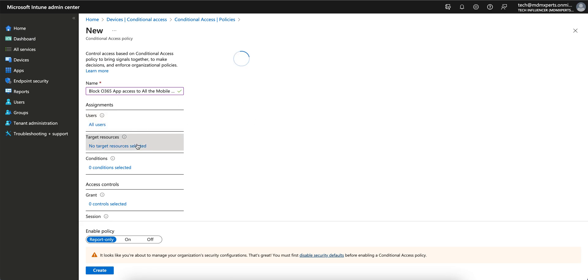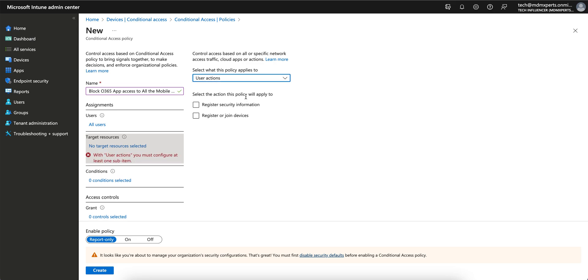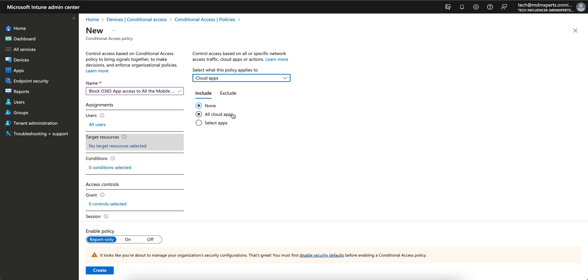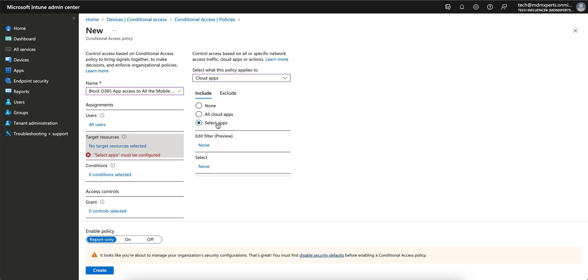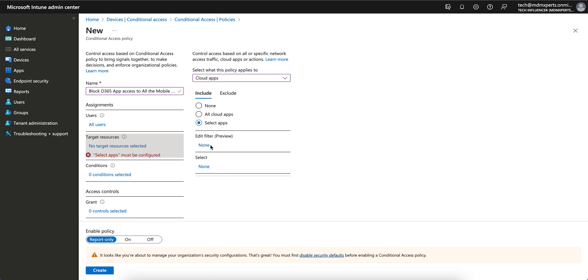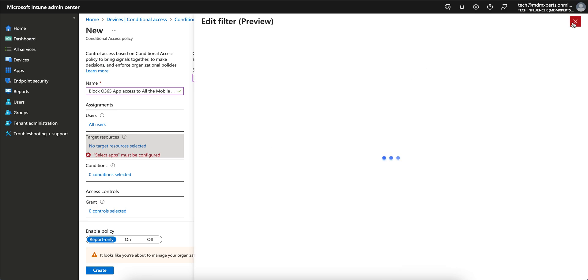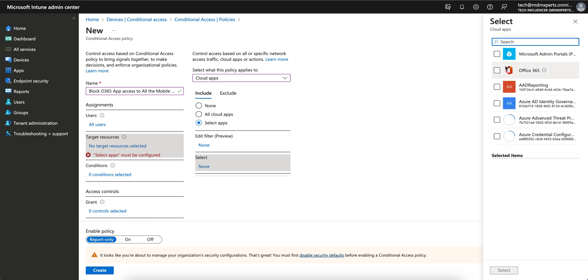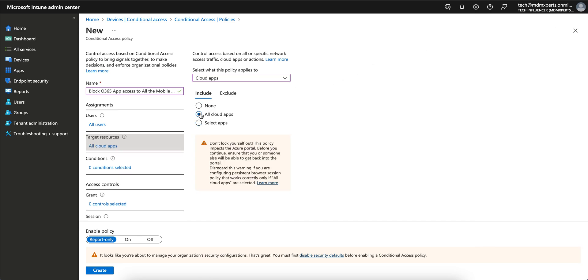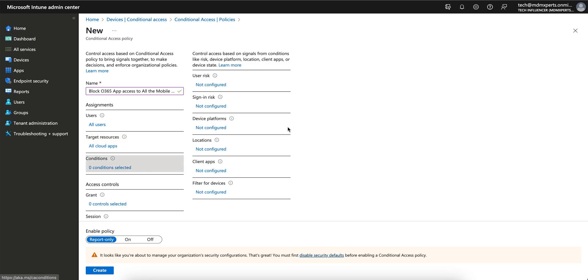I'm selecting all users. Target resources - I'm selecting cloud apps here. You can select user action as well or authentication context. I'm selecting cloud apps. All cloud apps, or you want to select specific apps? It's giving a warning. You can select all apps and apply the filter here. You can search for O365 or any application you want to block. I'm selecting all cloud apps.